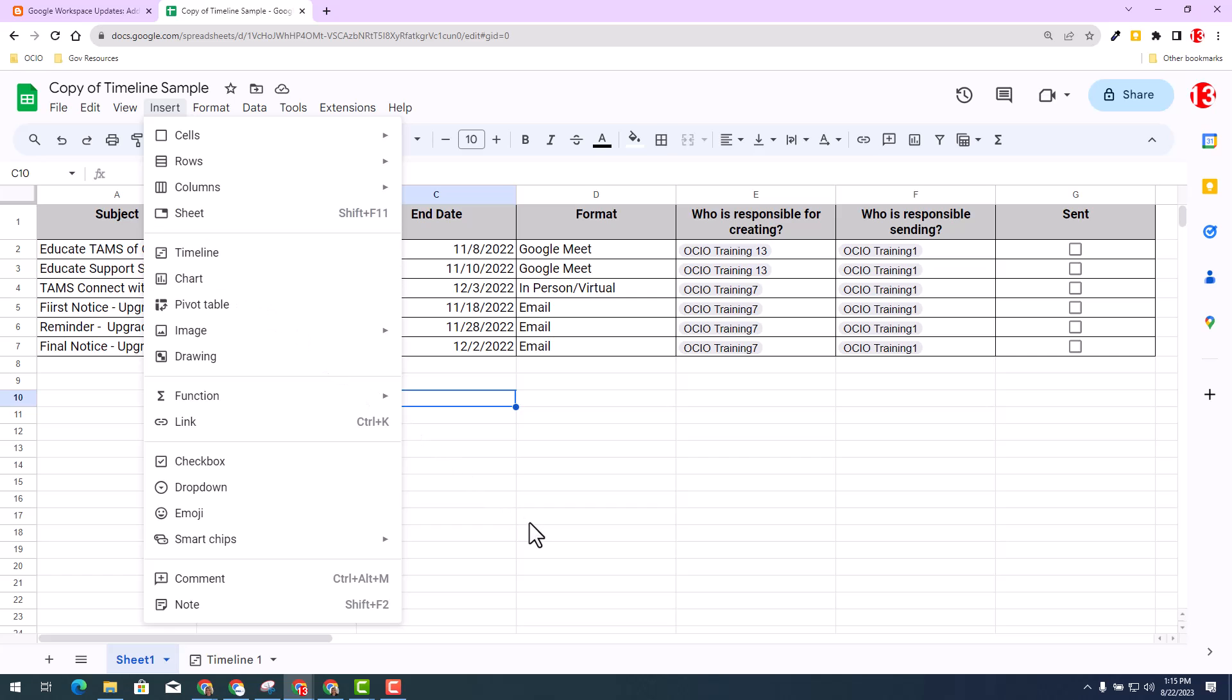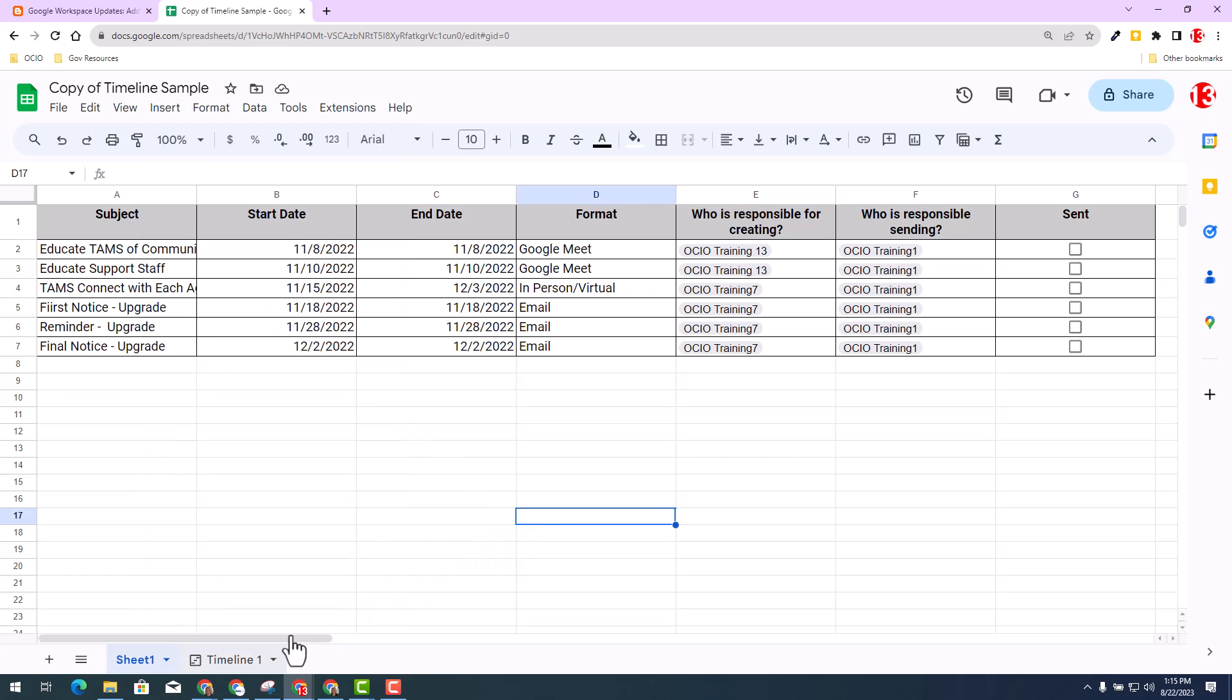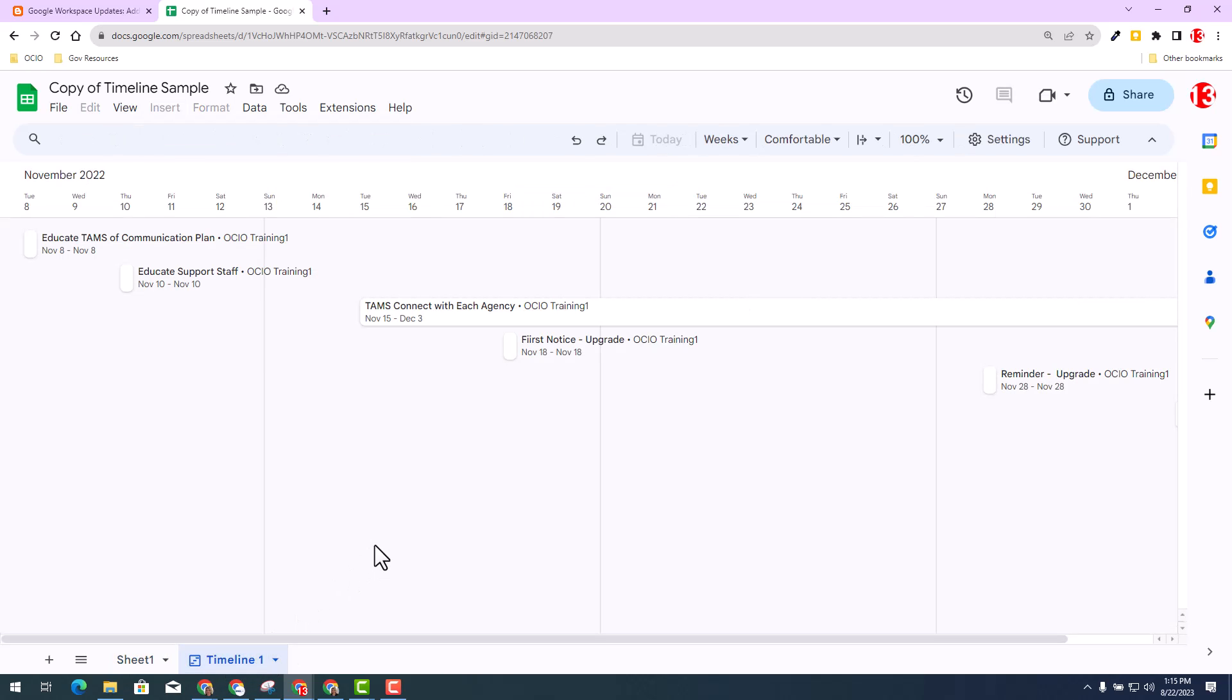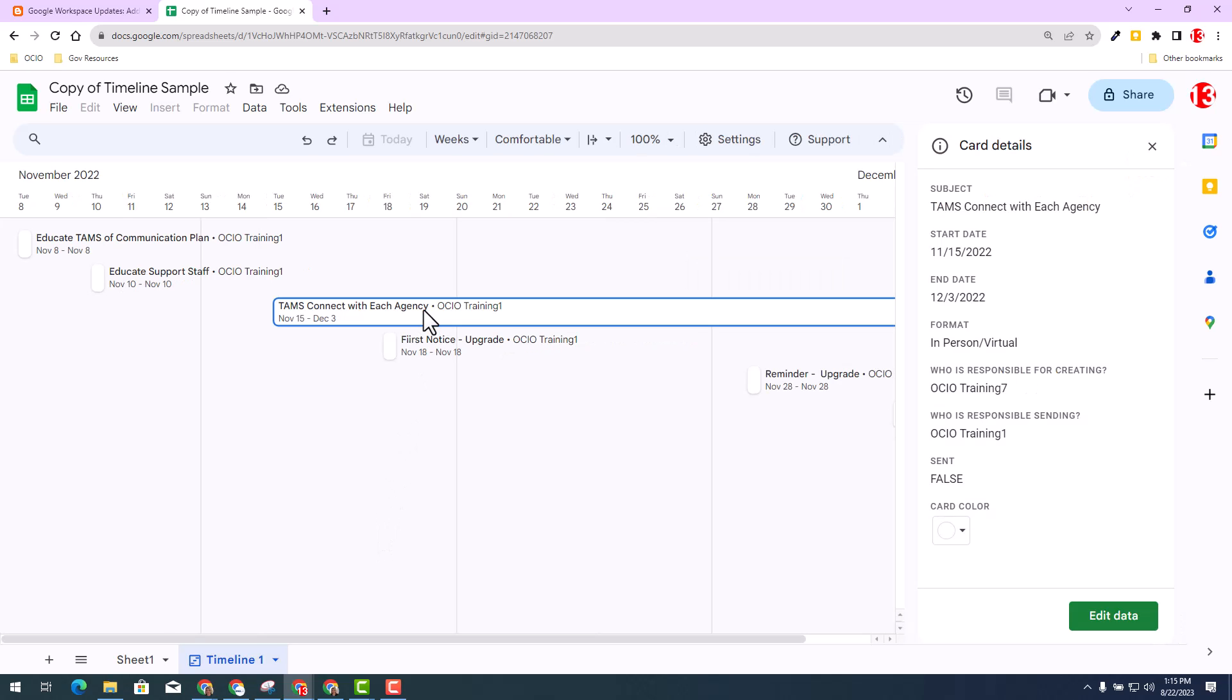Let's go back to the timeline view one. So you can see that I've already incorporated the timeline view. When you click on any of the items in here, you'll notice that you will have card details providing you the details of that particular item selected and so much more. You can also have the opportunity to edit the data.